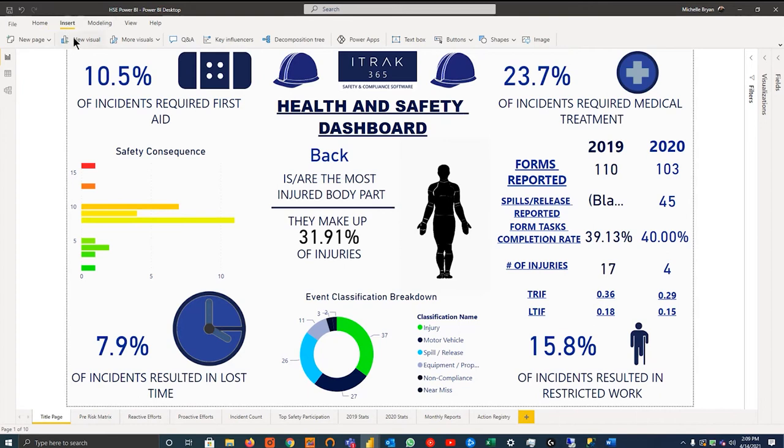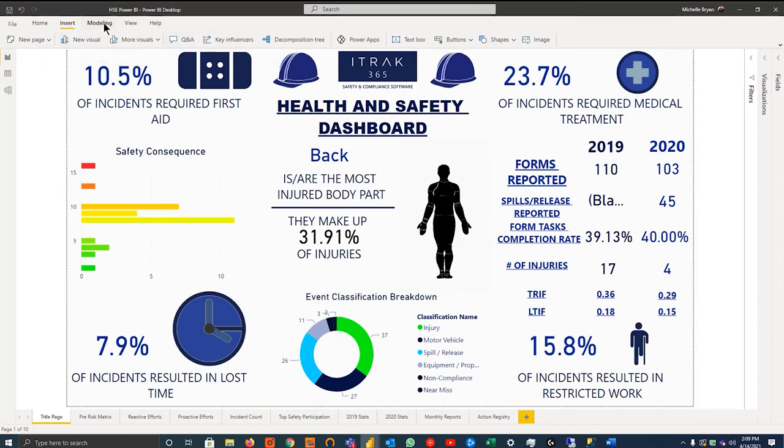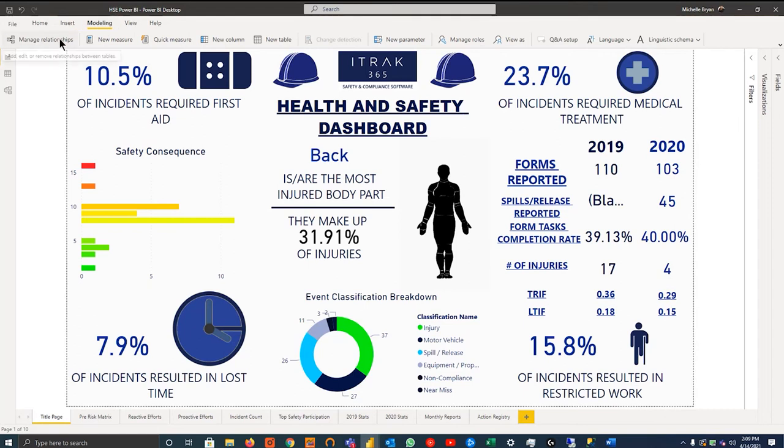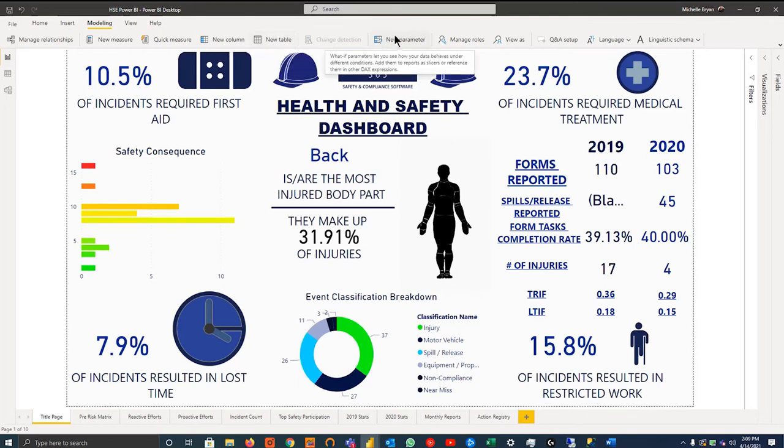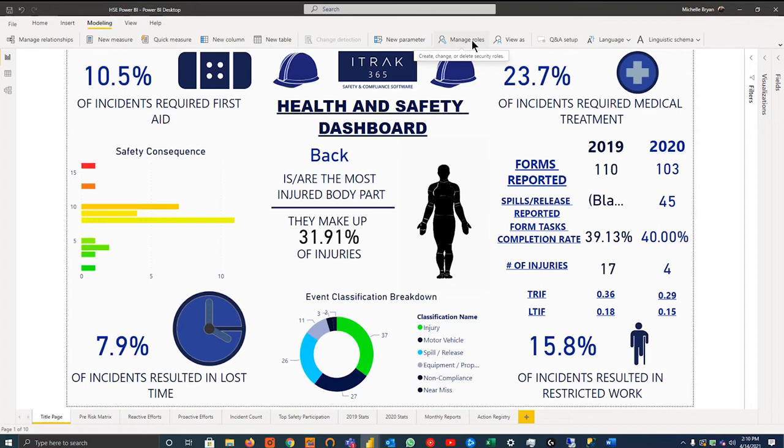And then you have publish, which allows you to publish it to the report server. If there's time in today's session, we will go into the report server. Otherwise, it will be its own standalone webinar because there is lots. And as you go through the tabs, you can kind of see the features it has available. You can add text boxes, buttons, and these buttons can be used to bookmark.